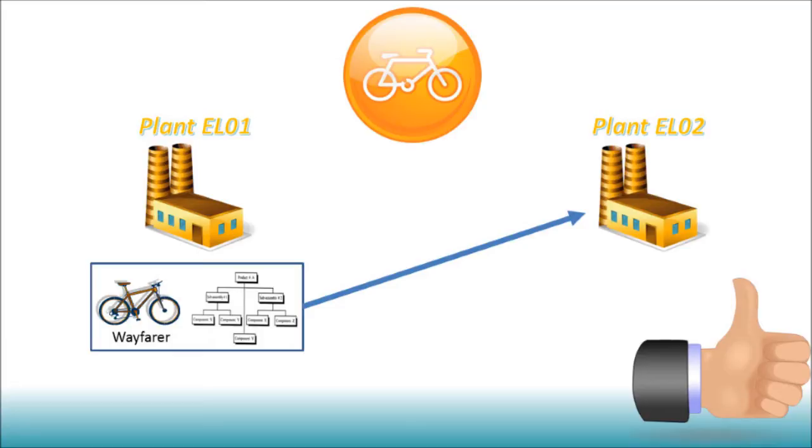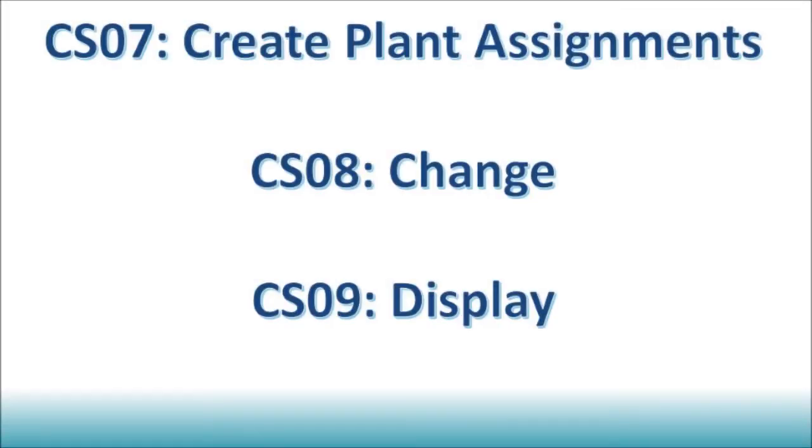In order to create a group BOM, which is in fact assigning a BOM to other plants, transaction CS07 to create plant assignment is to be used. Note that you can also change BOM plant assignments using CS08 and you can display them using CS09.